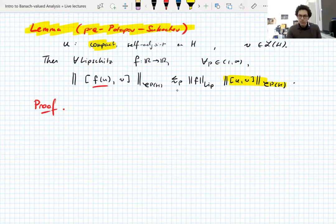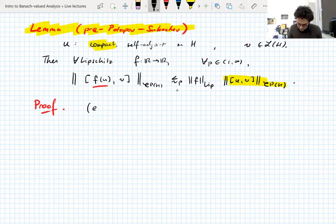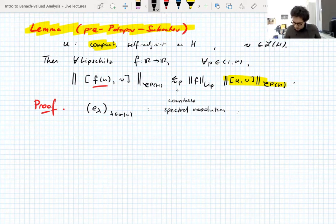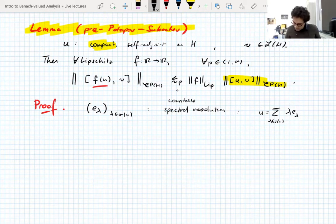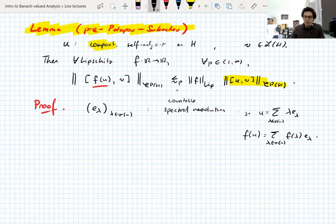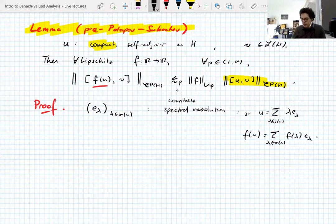Because U is compact, we can apply the spectral theorem to U, and that gives us a spectral resolution — that's basically why we need compactness in all of this. Take E_λ, for λ in the spectrum of U, to be a countable spectral resolution, so that U equals the sum over λ in the spectrum of U of λ times E_λ, and f(U) is defined in a similar way. For non-compact or potentially non-bounded self-adjoint operators, you'd use the spectral theorem for self-adjoint operators with spectral measures — a much harder argument, but the core is the same.